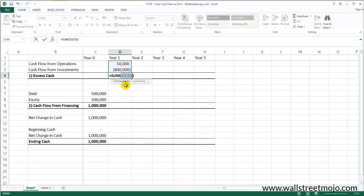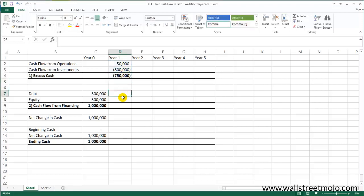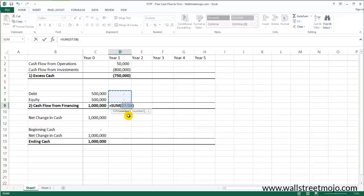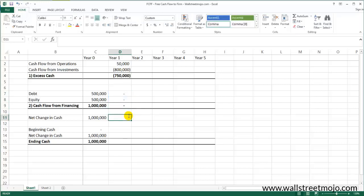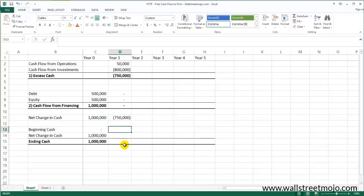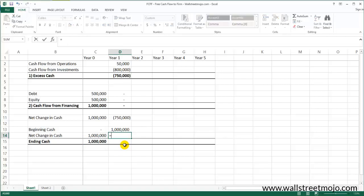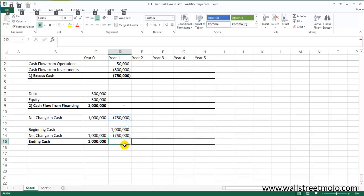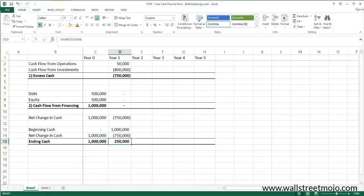The excess cash is the sum total of these two, which comes out to be minus $750,000. Let's assume there's no debt or equity raised during the period, so cash flow from financing is zero. The net change in cash is excess cash plus cash flow from financing: minus $750,000. The beginning cash for year one is the ending cash for year zero, which is $1,000,000. So the ending cash at year one is $250,000.